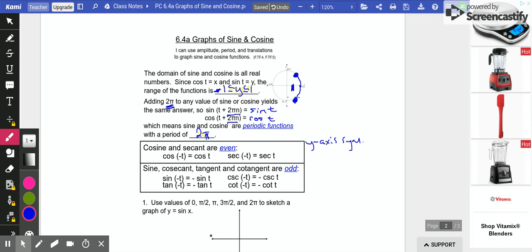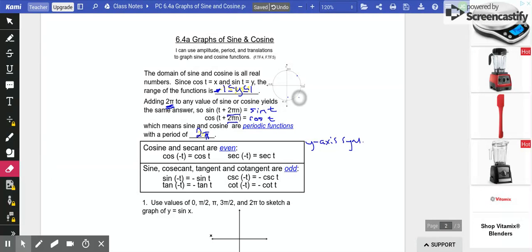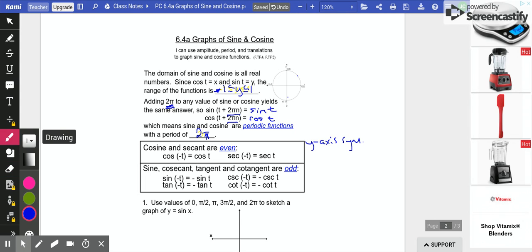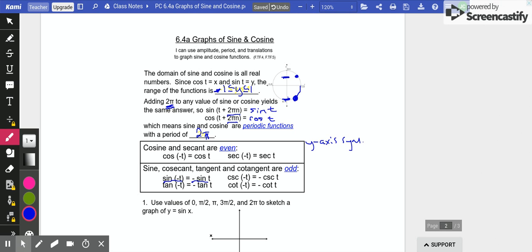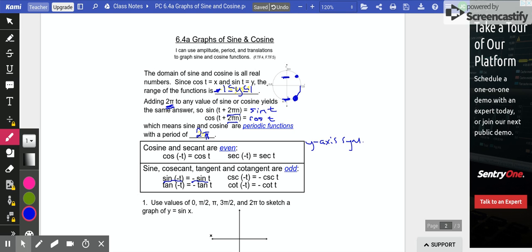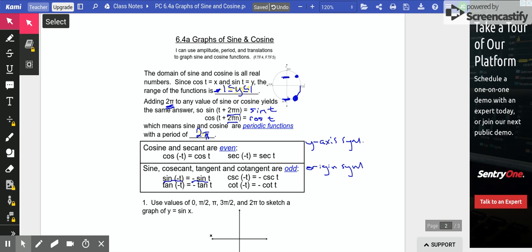All the other trig functions are a little different. Looking at sine in particular: if we go negative 45 degrees, we get a y-value of negative √2/2. If we go positive 45 degrees, it's the same y-value but in the other direction. So sine of negative t is the opposite of sine of t. The same thing happens with cosecant, tangent, and cotangent. We call those odd functions. Odd functions have origin symmetry. We're going to graph the sine function first, and you'll see that it has origin symmetry.